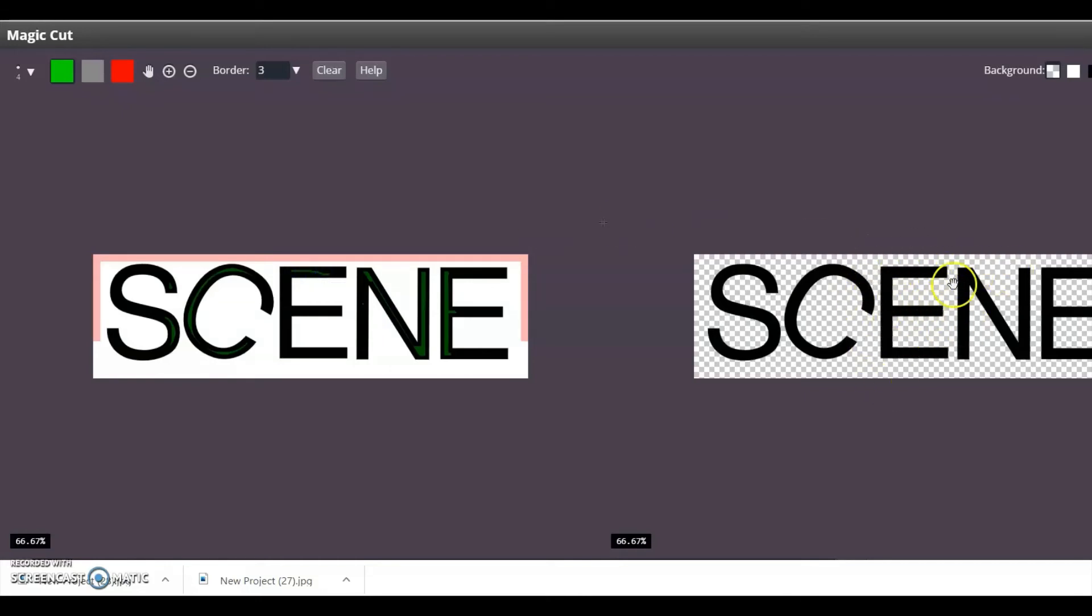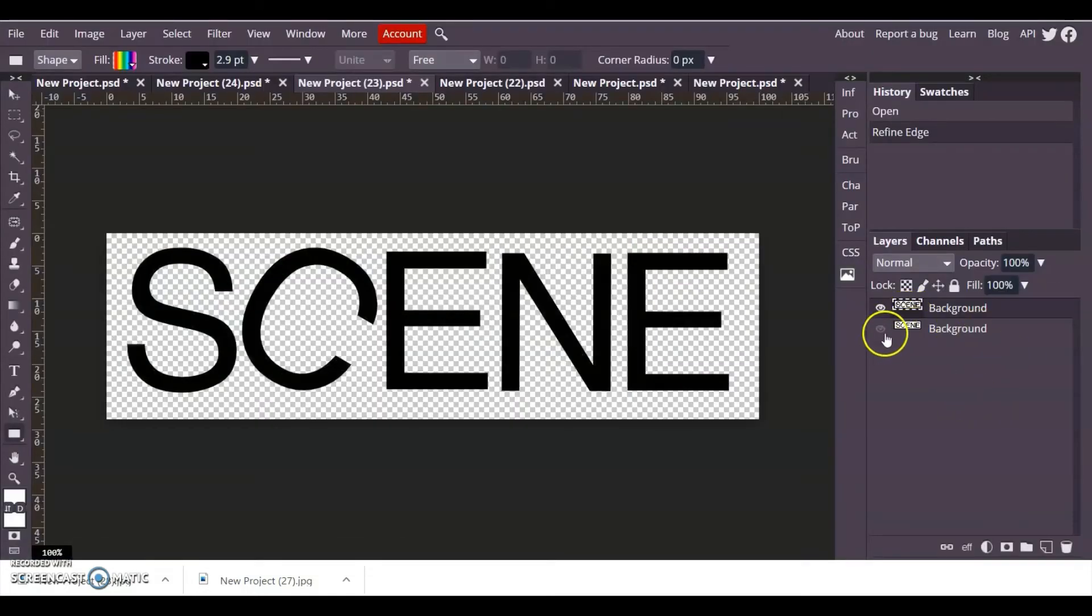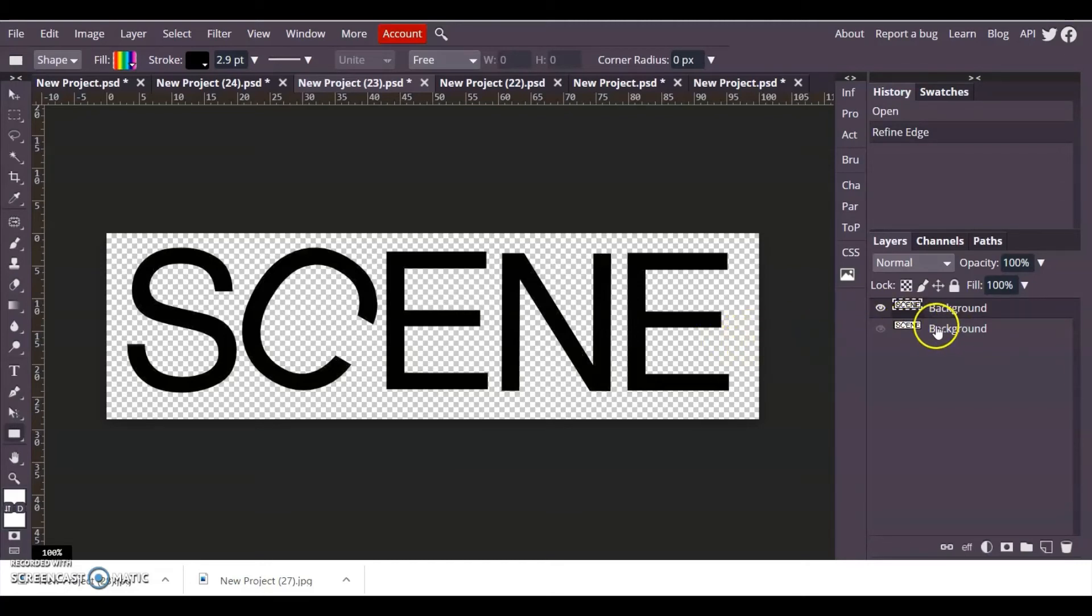I'm going to press OK. I now have a background with my original scene words on a white sort of background, but now I have the letters on its own in its own background. I'll show you now how that works.